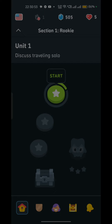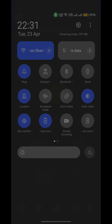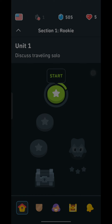The first step is to check your internet connection. Make sure you have a stable internet connection and try loading the app again. Sometimes the app can get stuck on the loading screen due to a poor internet connection.